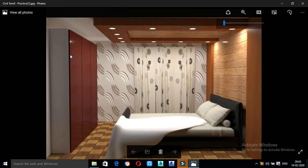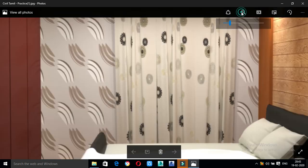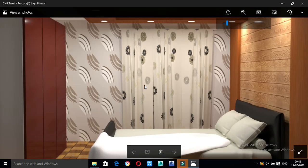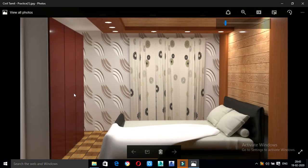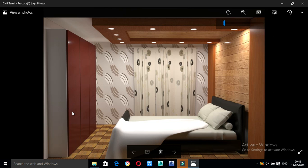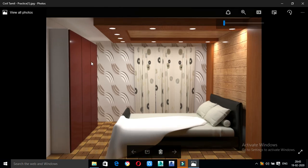Wardrobe, wardrobe. And sliding door, sliding. This is the corrections — this is the one that I did.